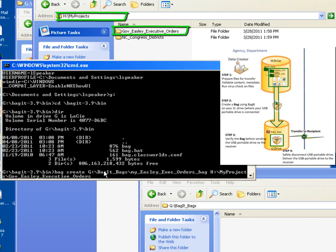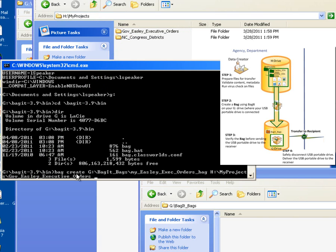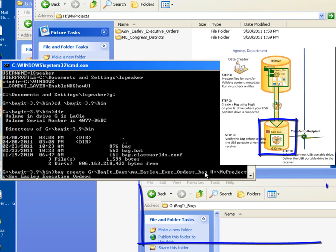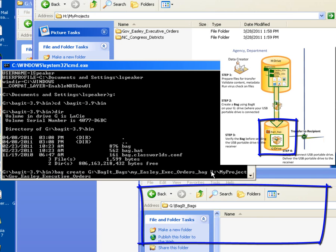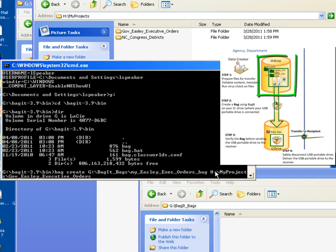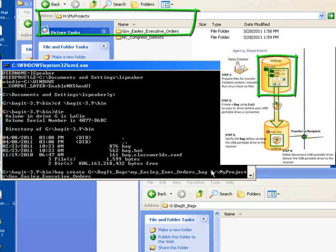So before we hit the Enter key, let's review the command. We have the bag command, followed by the create option, followed by the name of the bag that we want to create, which is going to be created out on the G Drive, followed by the files or folders I want to put in my bag. In this case, I'm only going to put one folder in my bag — the Governor Easley Executive Orders folder, which is out on my H Drive in my Projects folder.